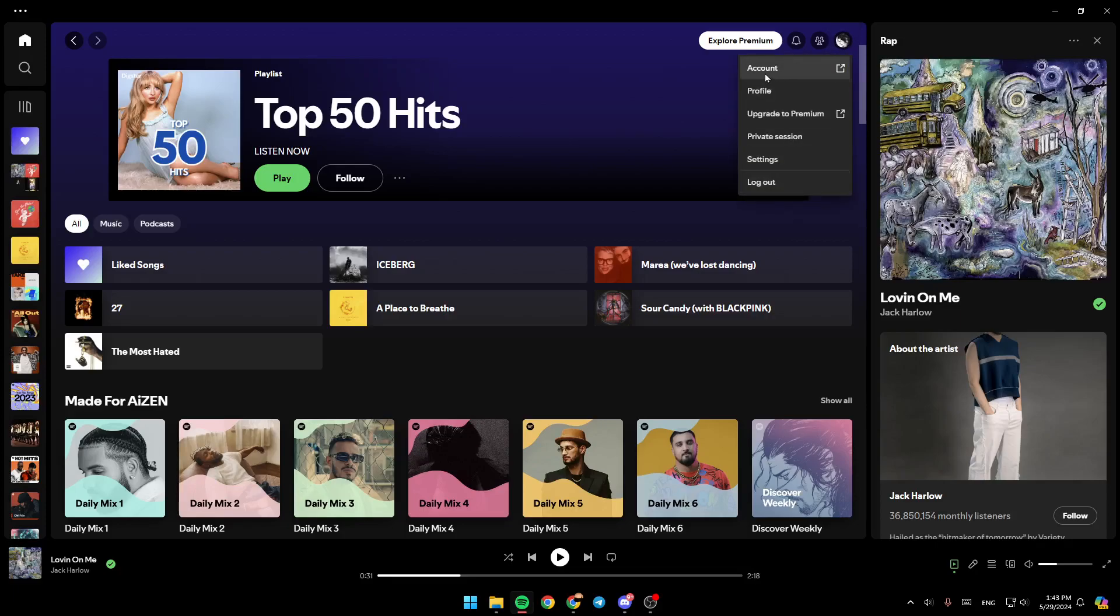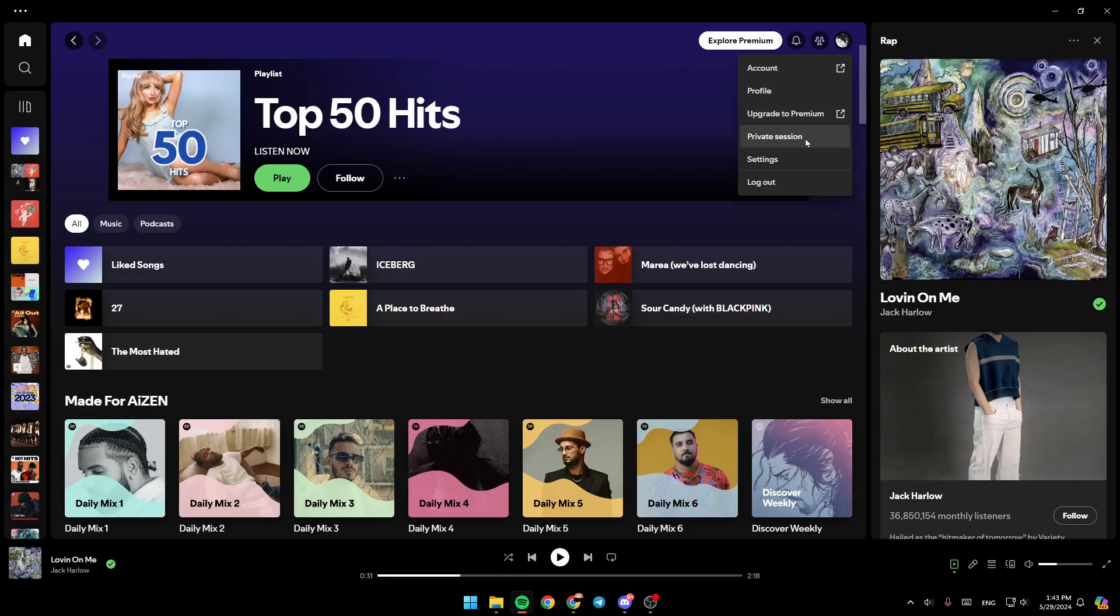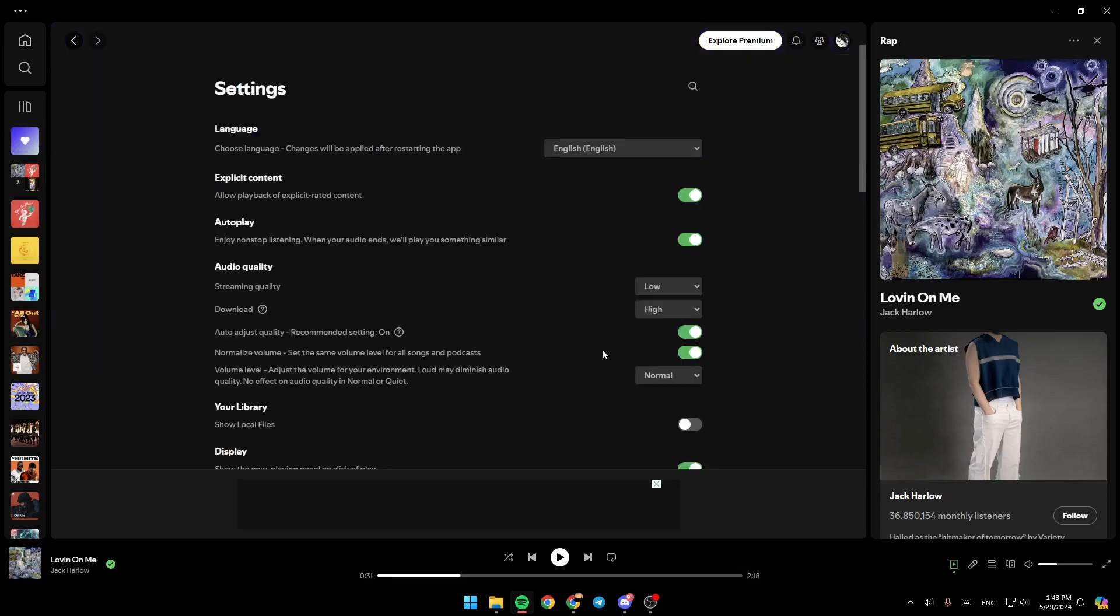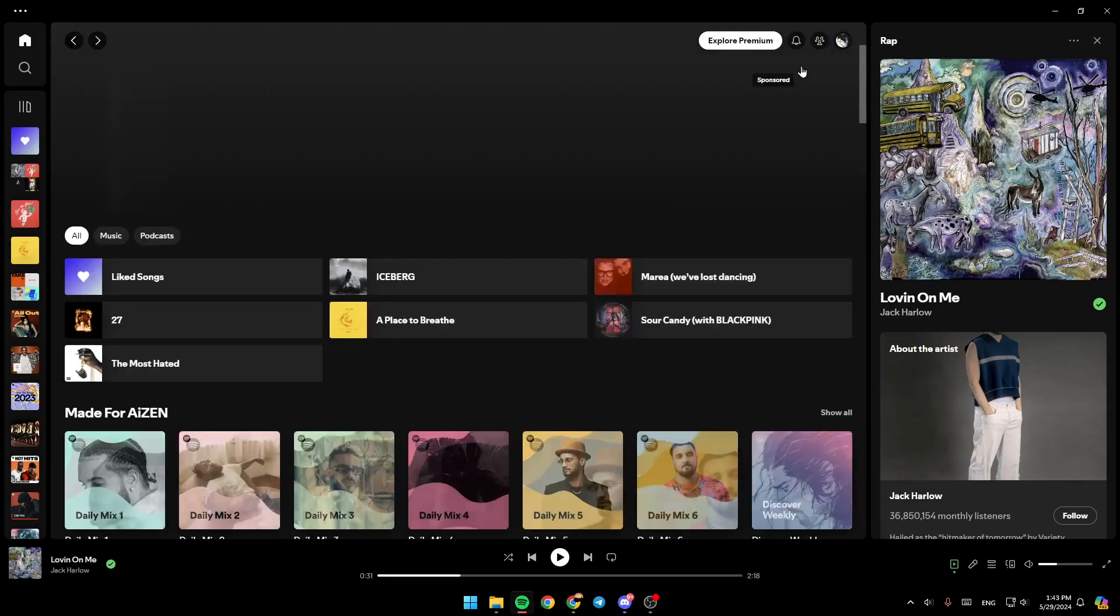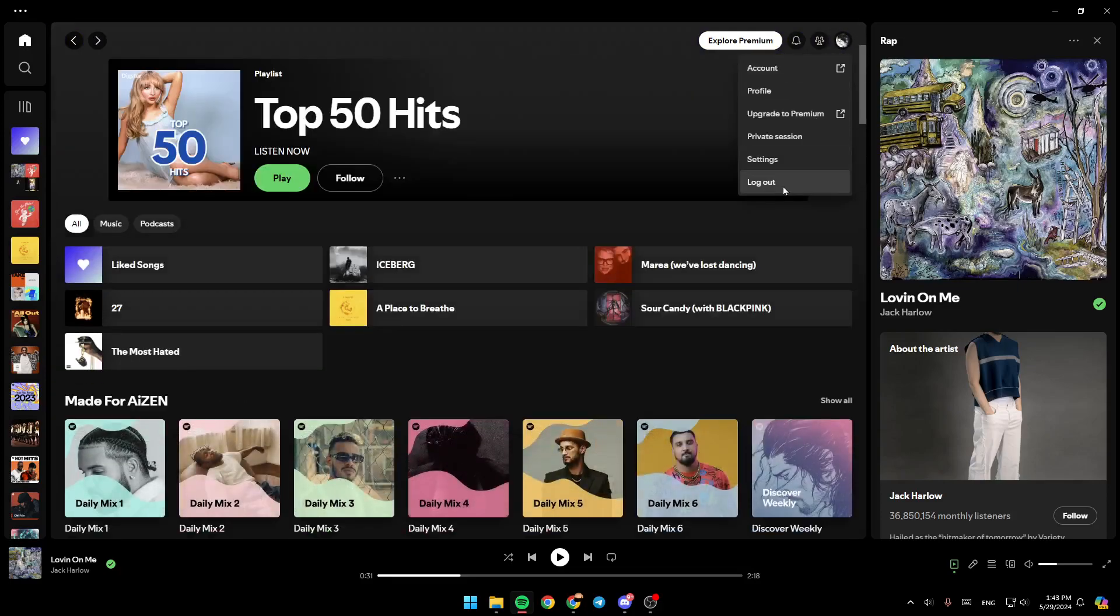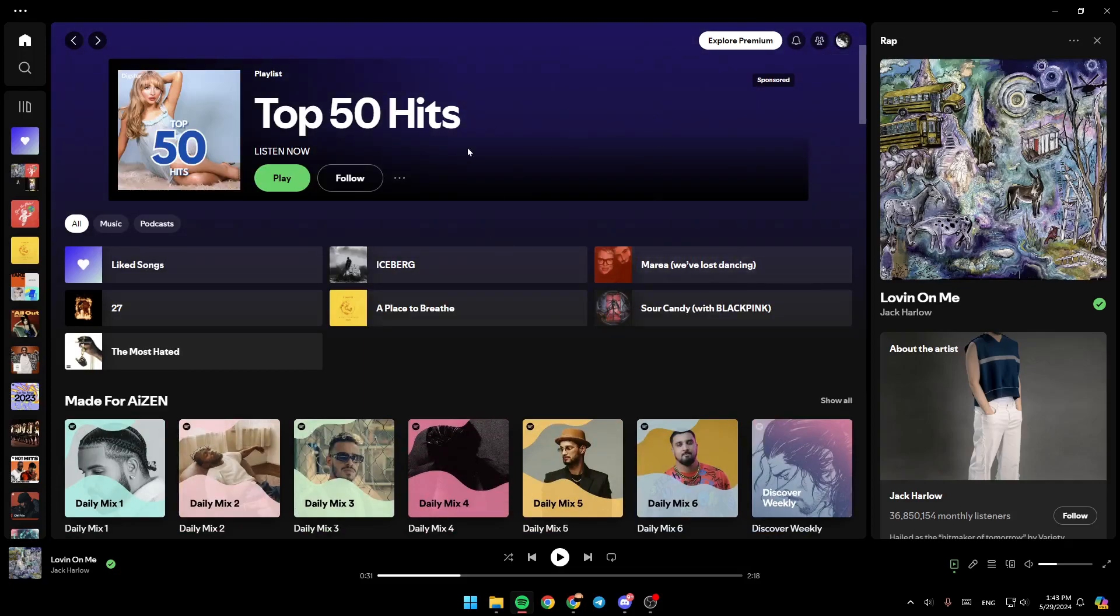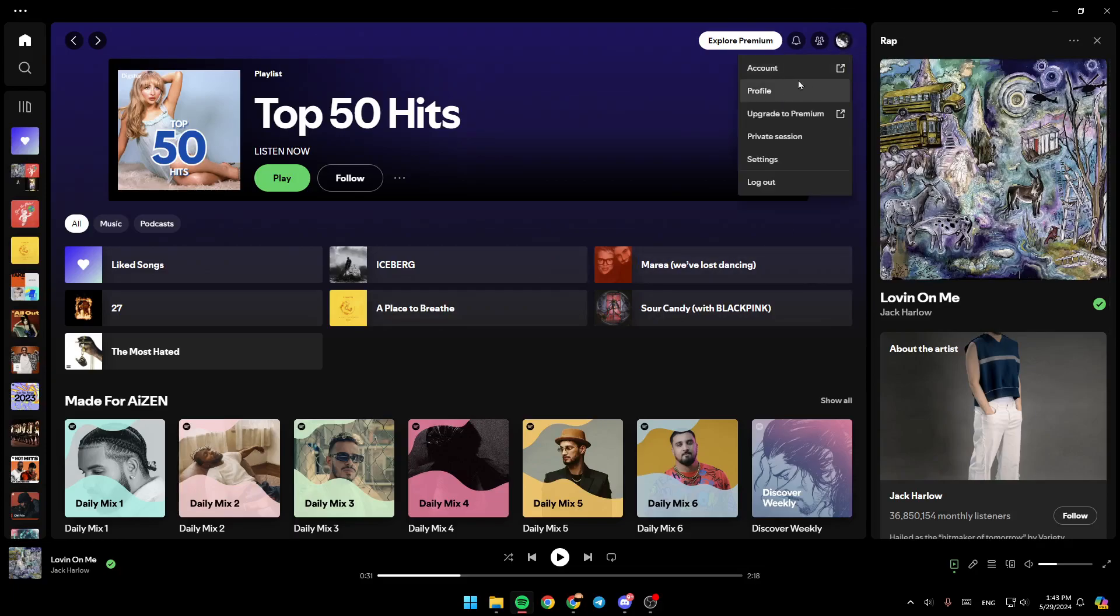As you can see, you can access your account, your profile, you can upgrade to premium, start a private session, you can also go to your settings. And lastly, you can log out from your account. So in order to be able to redeem a Spotify premium code, make sure to go to your profile icon, and then click on account.